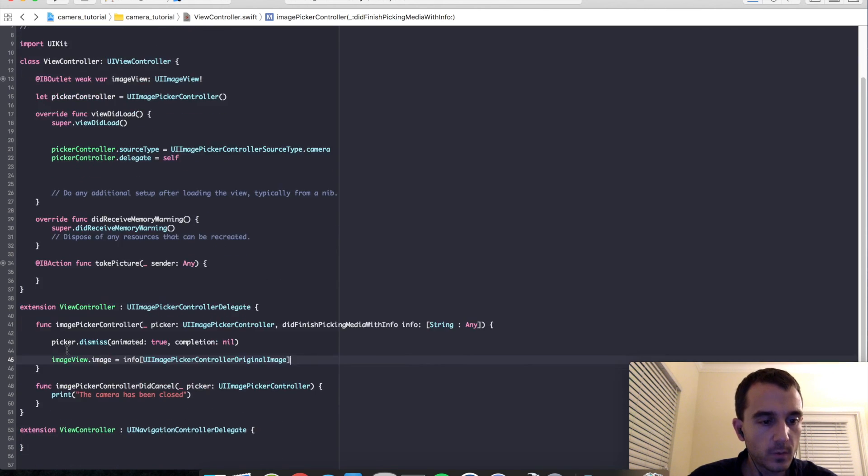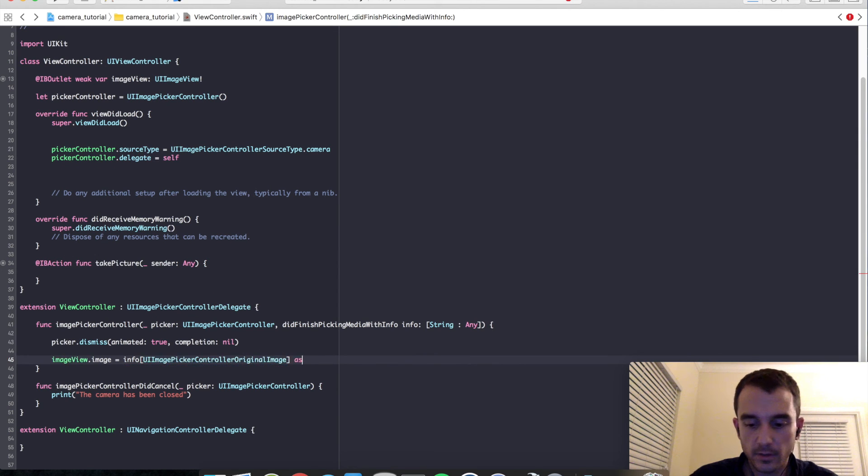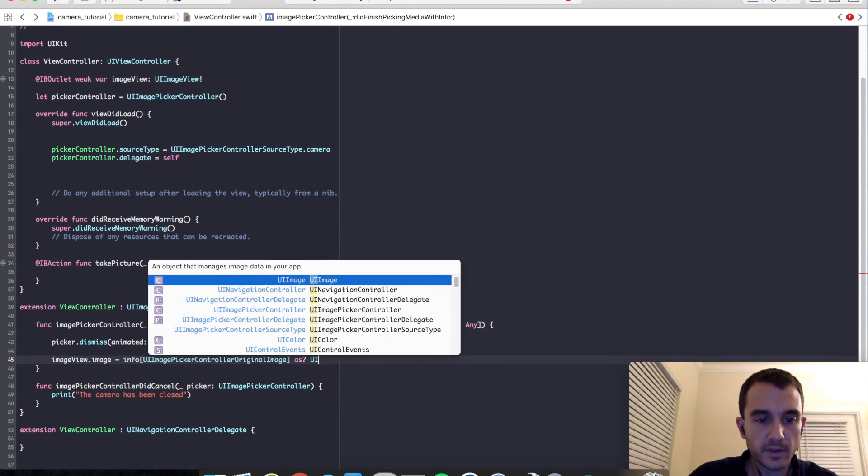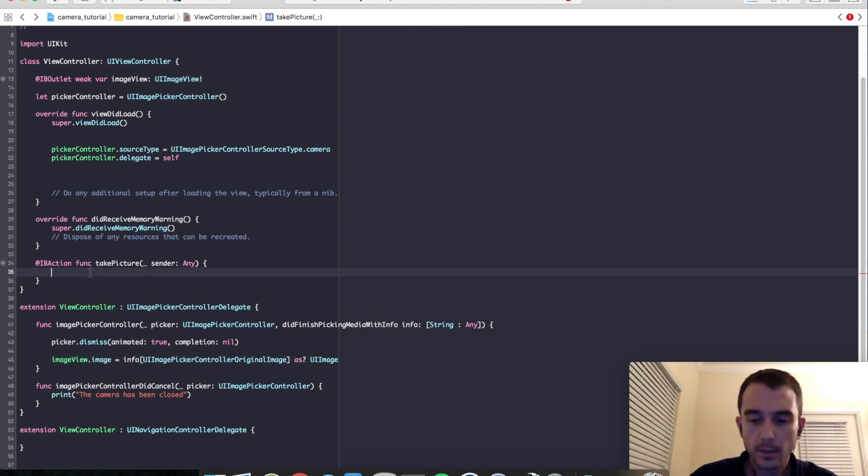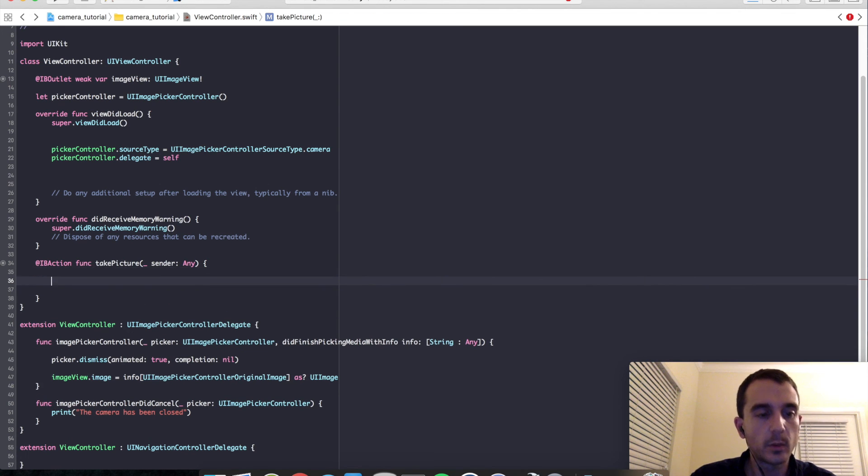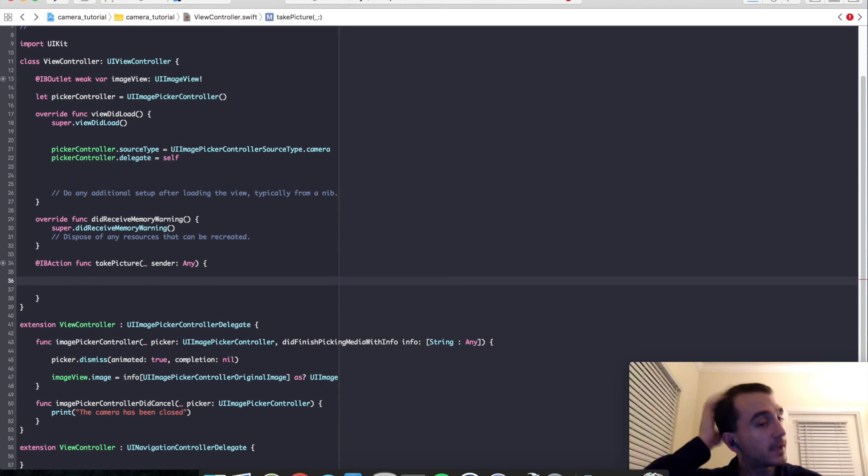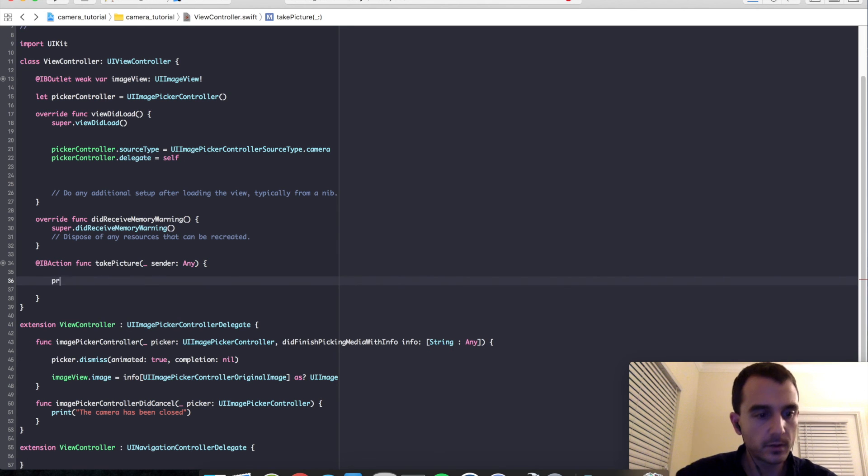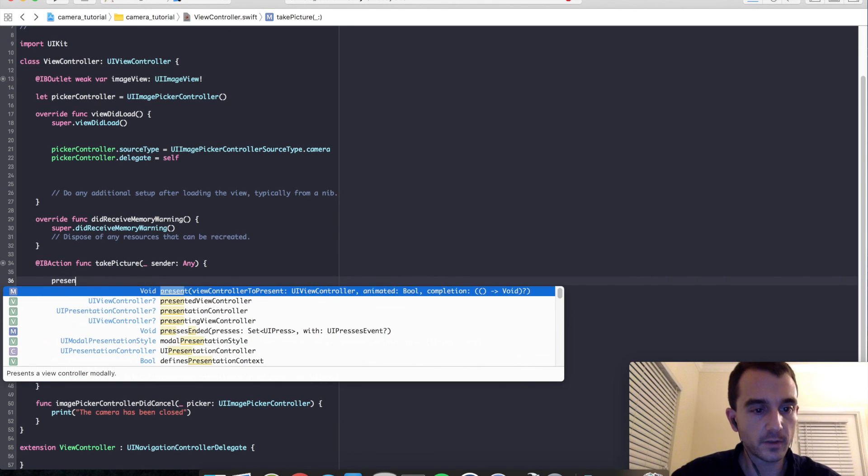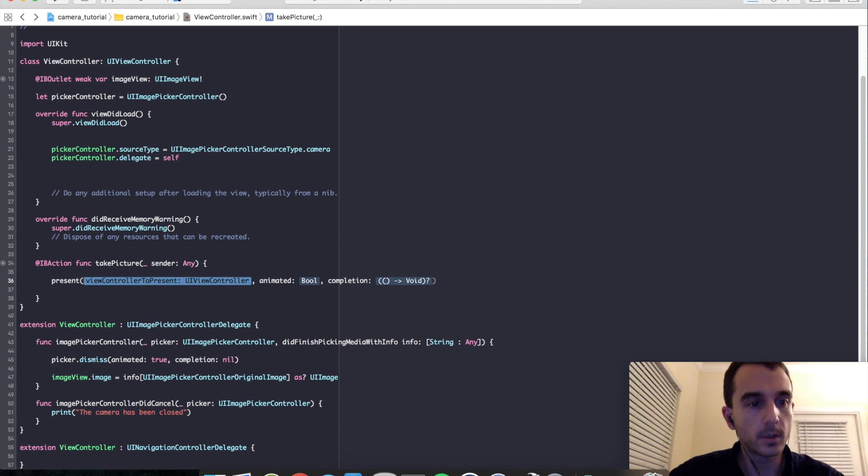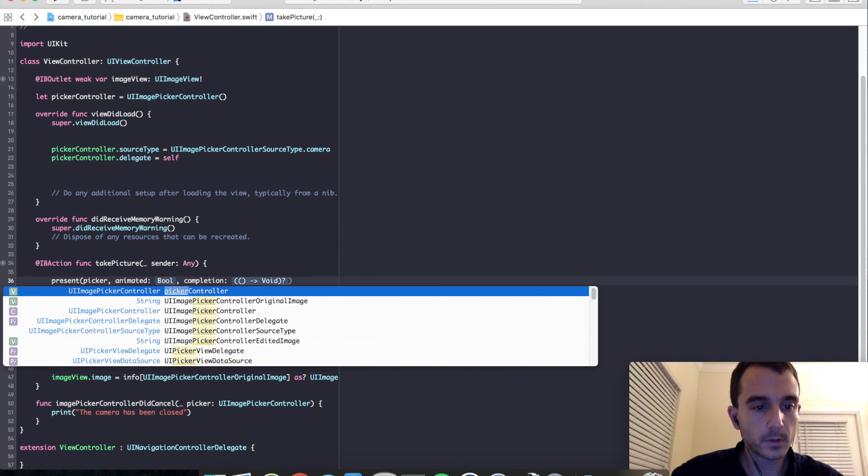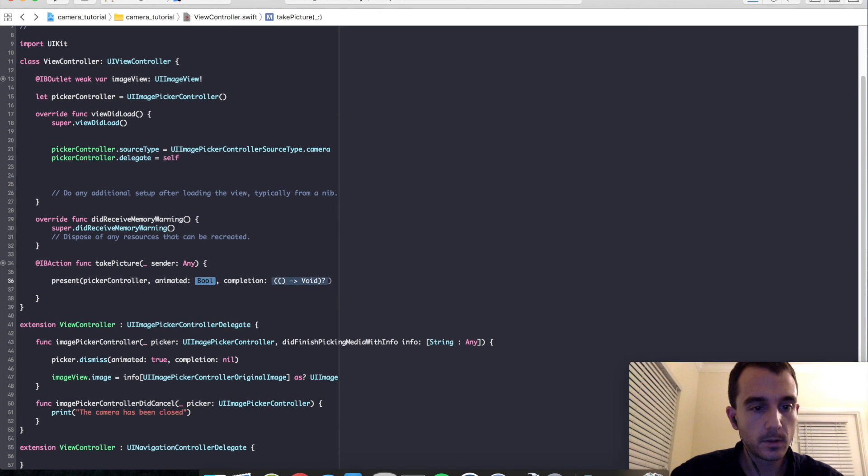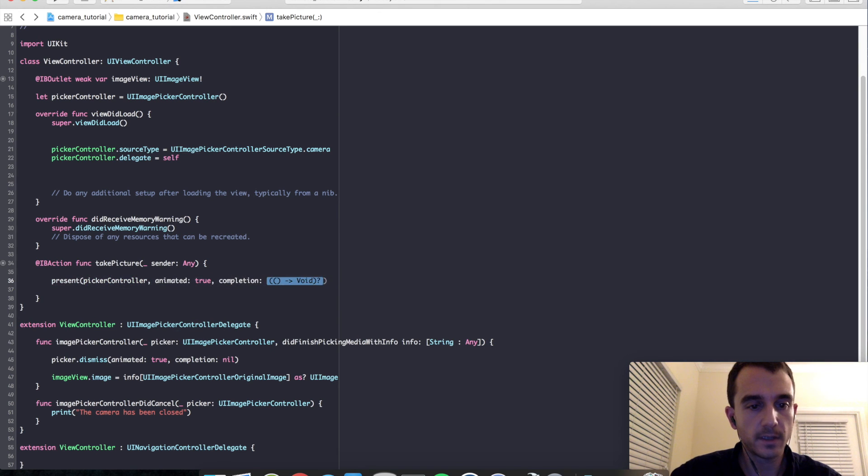Actually, I lied. We need to actually do two more things. We need to cast as UI image and we need to actually present our controller. So when we hit the take picture button, we will modally present our picker controller, animated true and a nil completion handler.